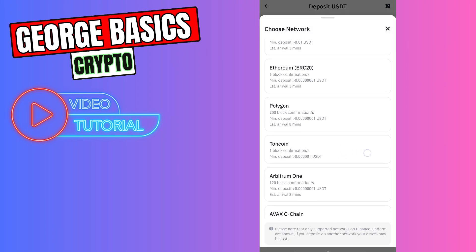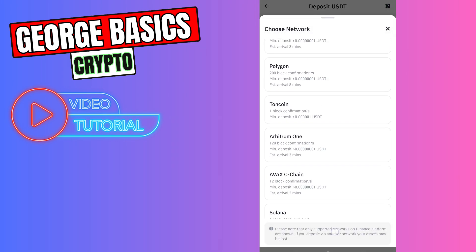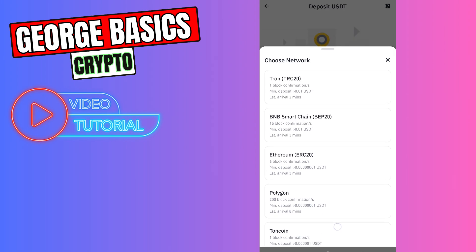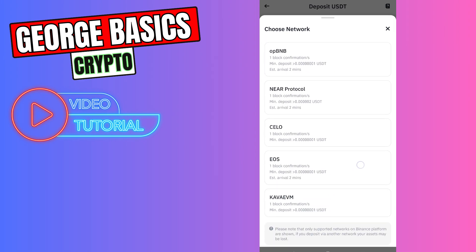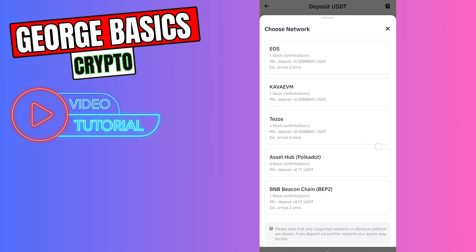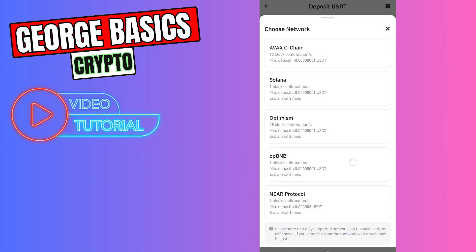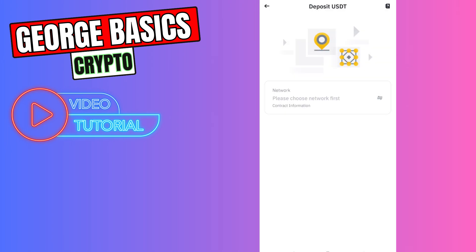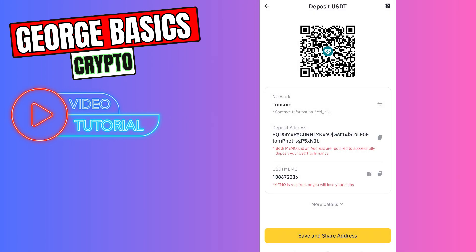Then you need to choose the network. This is very important. We need to find Tone network guys, which should be somewhere here. So here is ToneCoin network. We need to choose this network. Now let's copy the wallet address.